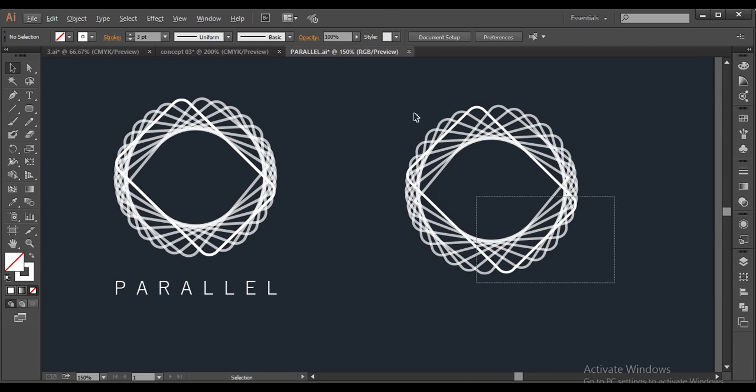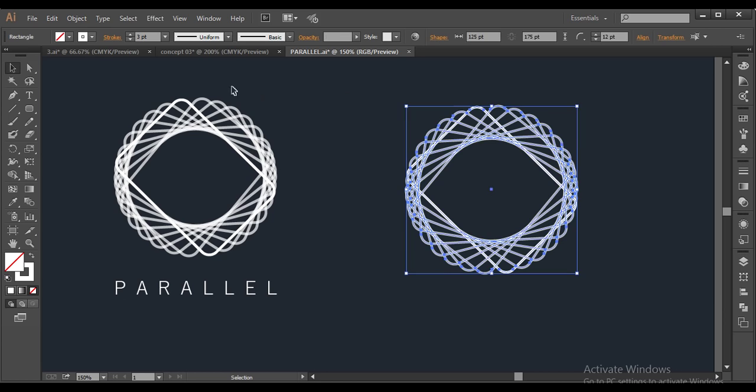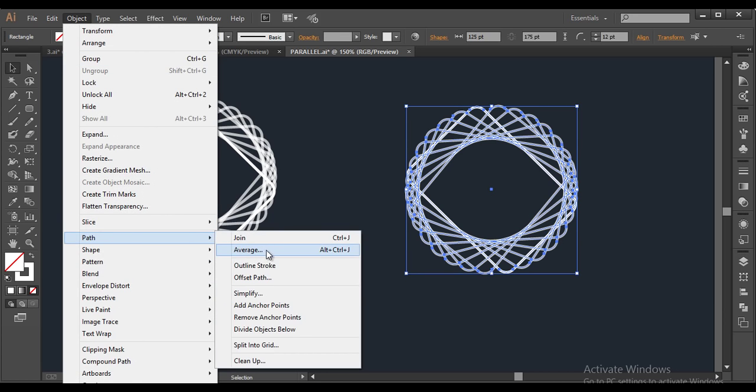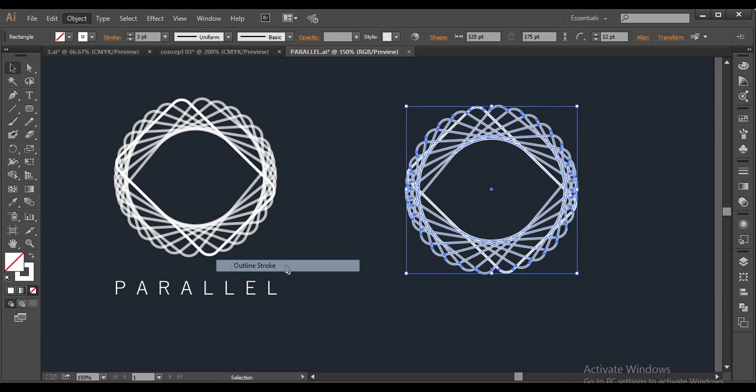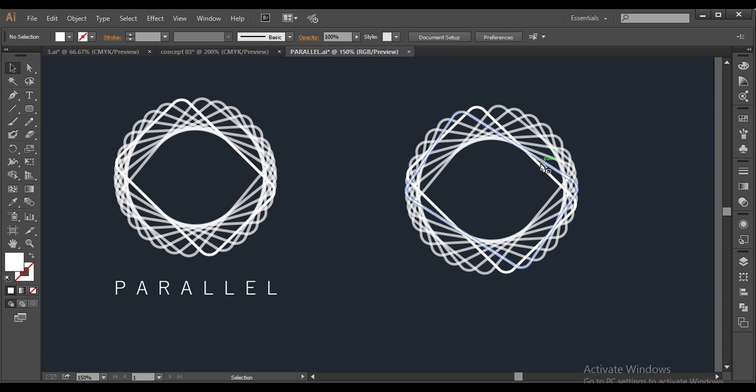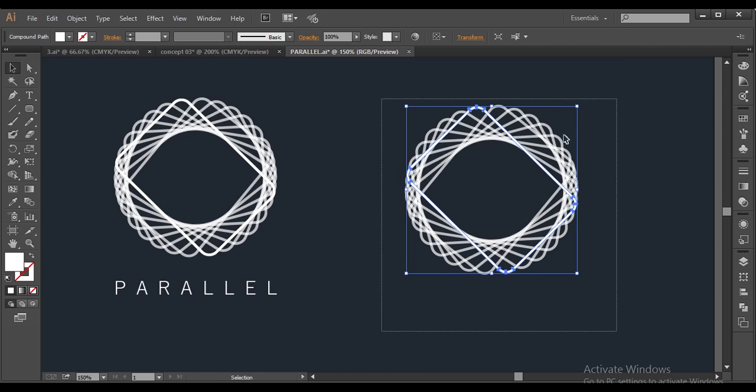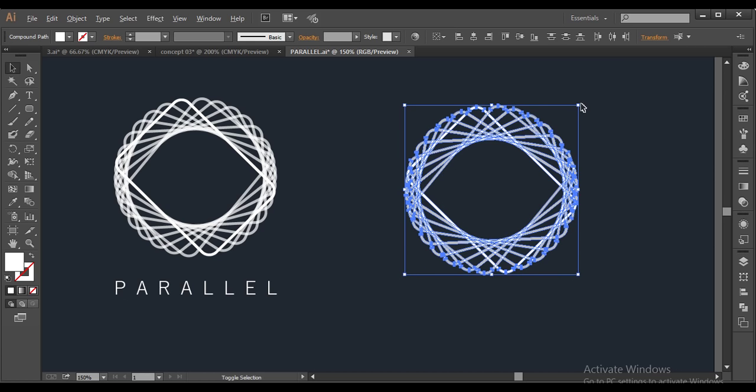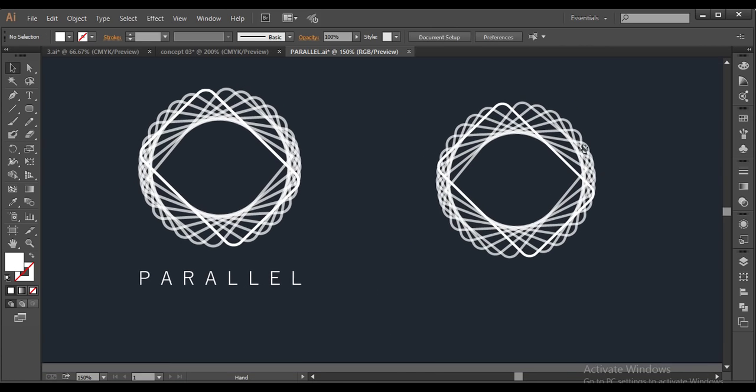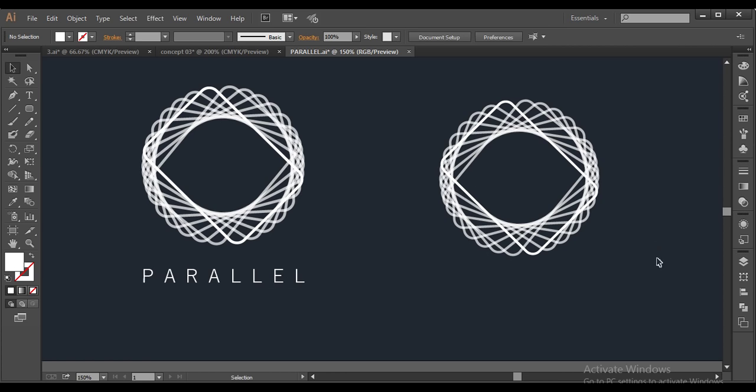And now what I do is, I select everything, go to object, path and outline stroke. And this will convert this into outline form. That means now it's in object form. Now I can scale it up and down without any difference in the thickness of the stroke.